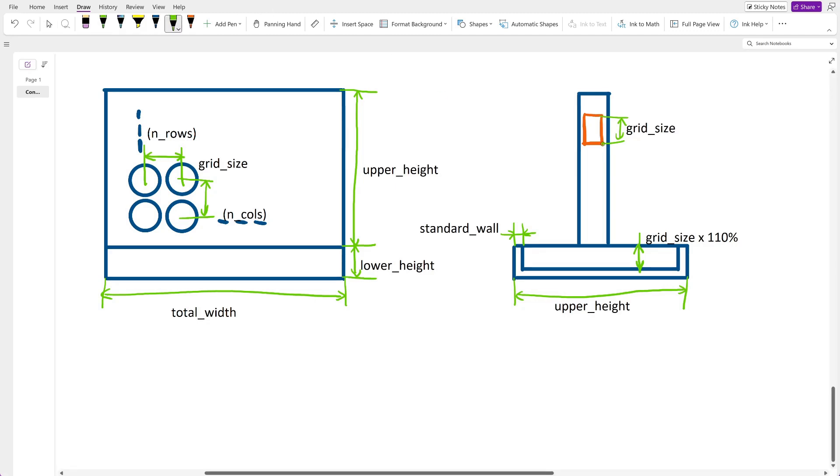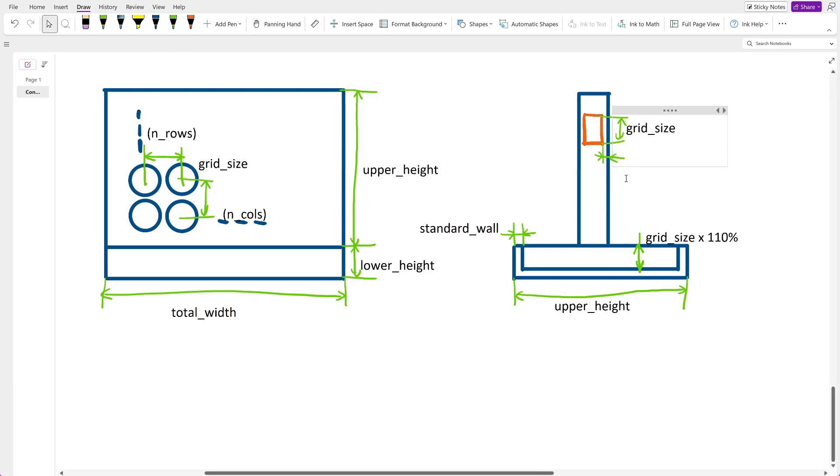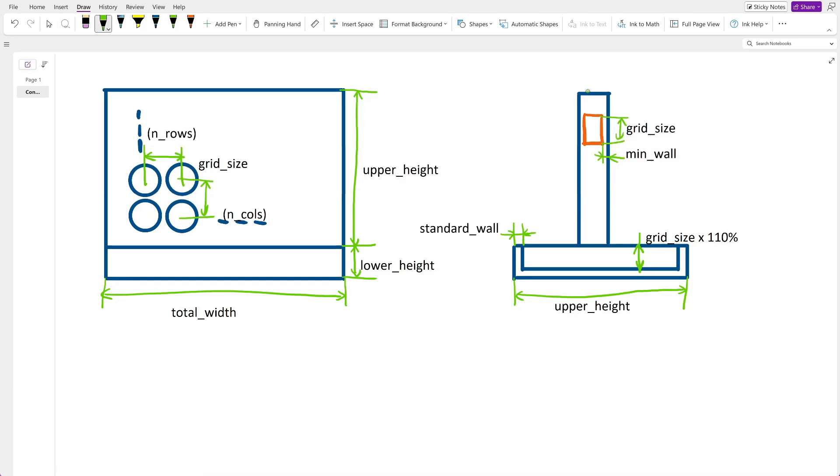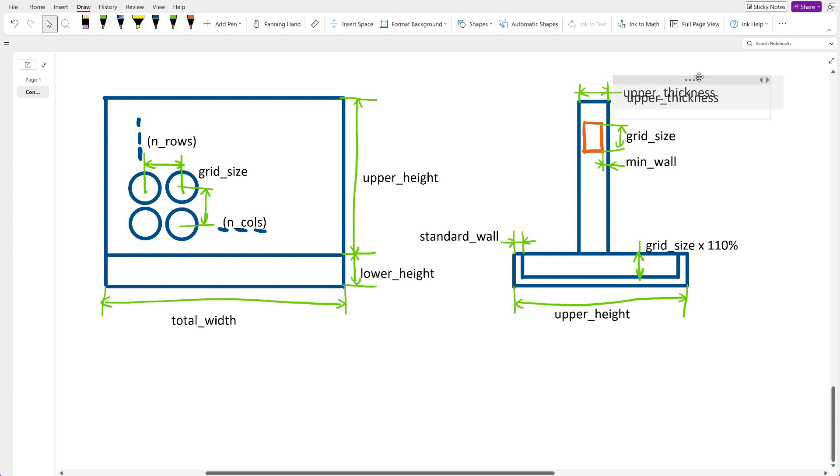Here I want to use a smaller wall thickness than in the bottom part, as the vortex geometry will provide increased strength anyways. I call this thickness min wall and add the parameter upper thickness for clarity.